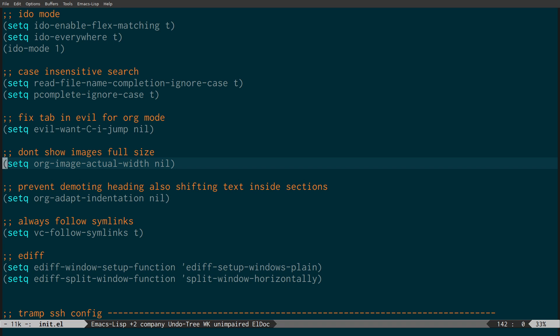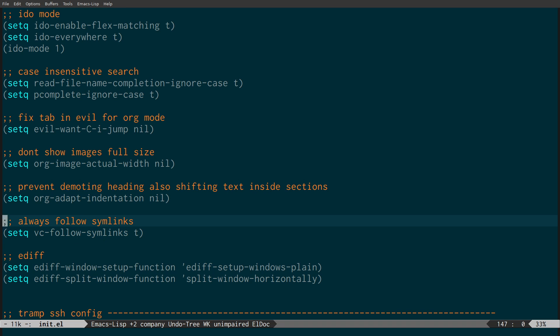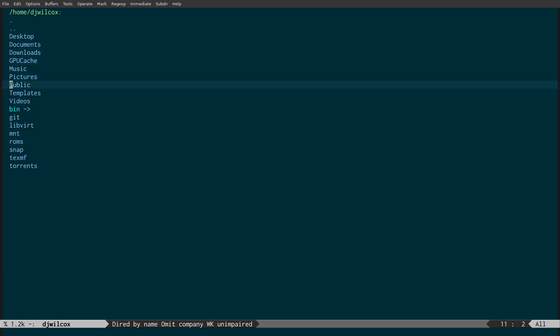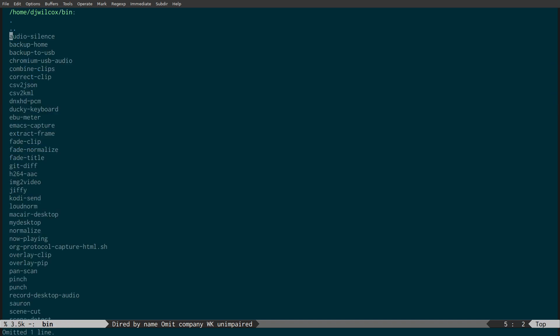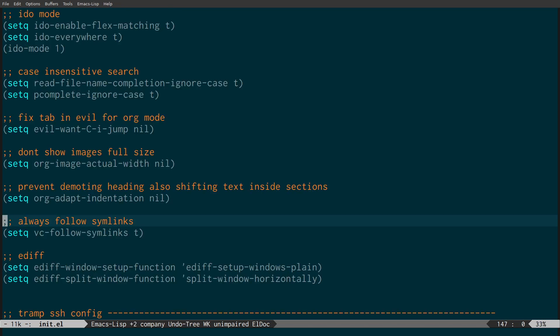There's a section: don't show images full size in org mode. Sometimes if you insert a massive image into an org mode document it just comes up huge in Emacs — this prevents that. Also 'follow symlinks': you can see in my home directory this bin directory is actually a symbolic link, and having that bit of code means I can actually follow it.